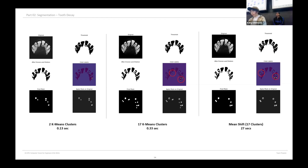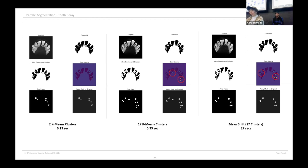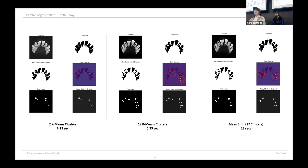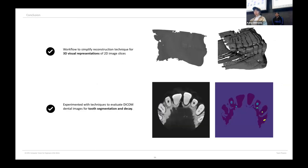For a single image, it takes 27 seconds to process the single image clustering, while for K-means, even with the same number of clustering, it only takes less than one second. So if you are looking for accuracy, definitely go to mean shift clustering. But if you want time efficiency, you can choose K-means.